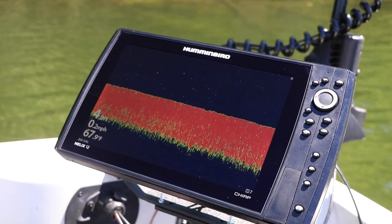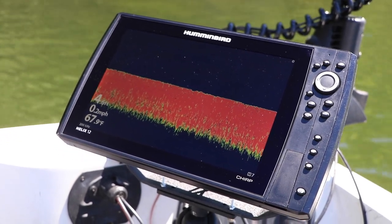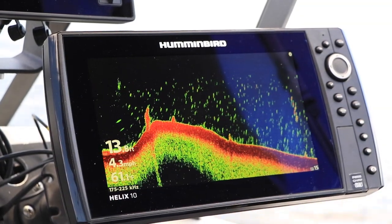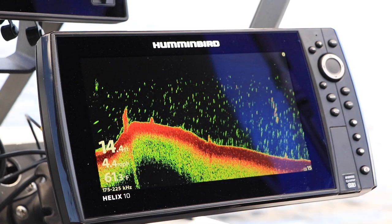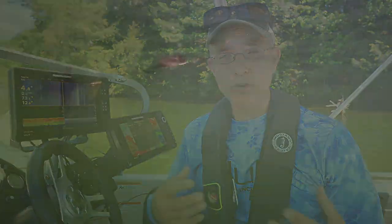I can use a similar procedure to pick from among all the available transducers on my network to provide traditional 2D sonar as well as imaging data to each of my network units. Humminbird Ethernet networking is simple, yet powerful and flexible, and will help to manage all the information being collected by your Humminbird fish finders so you can find and catch more fish.